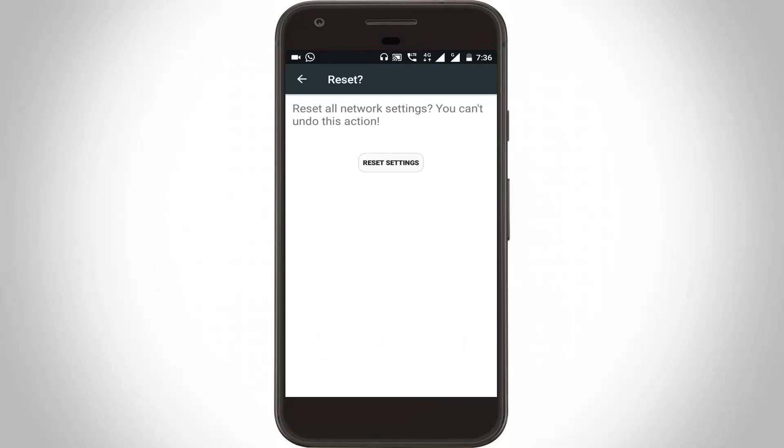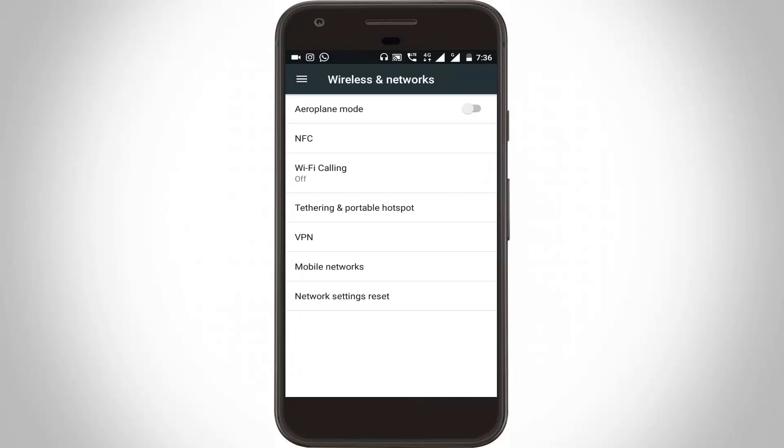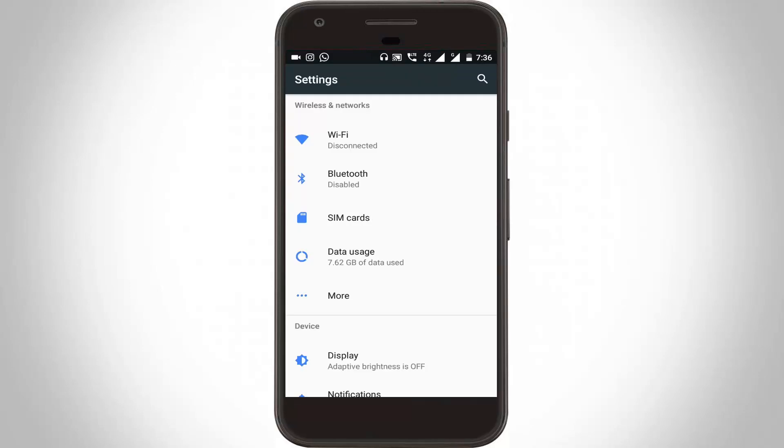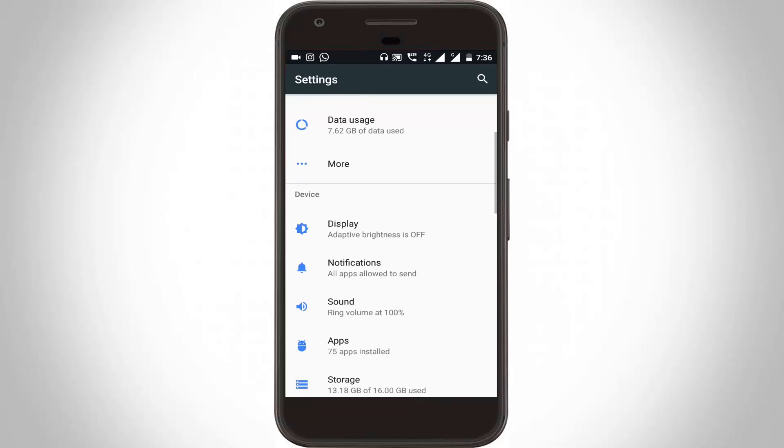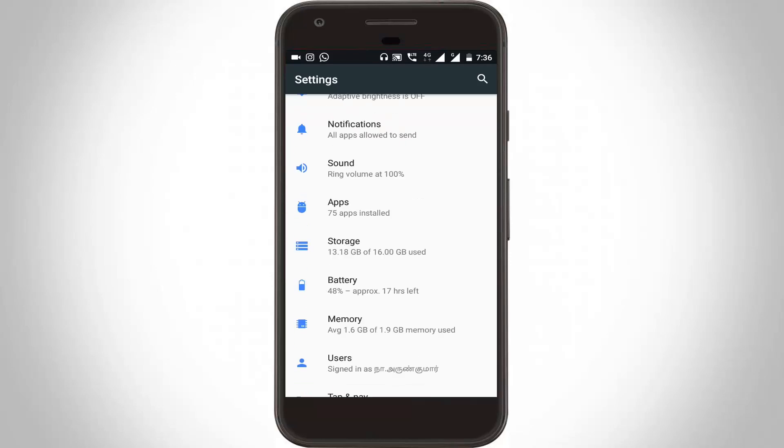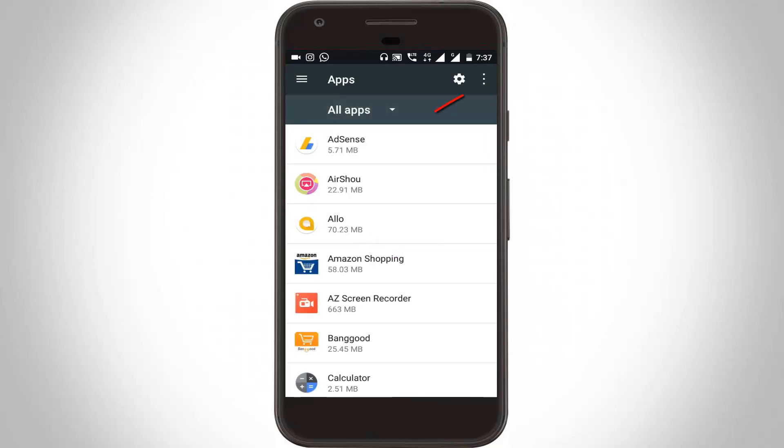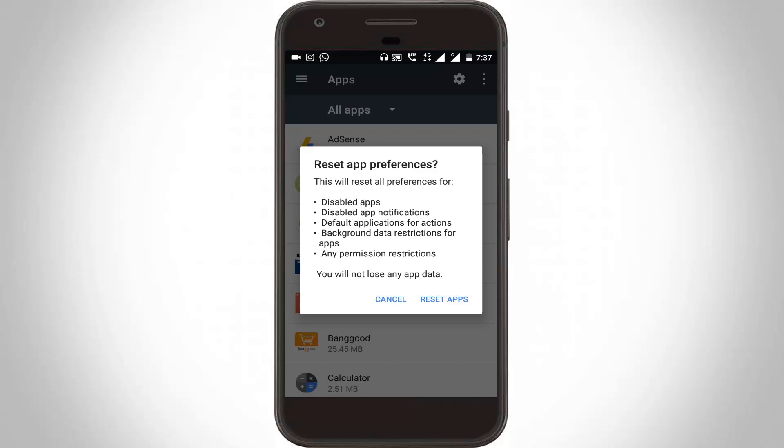Then you can go to the Settings menu. Here you can go to Application Management or App section, then click to open it. Click this three-dot icon, then select Reset App Preferences. Click Reset Apps.